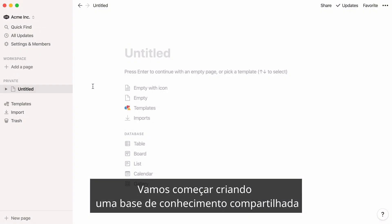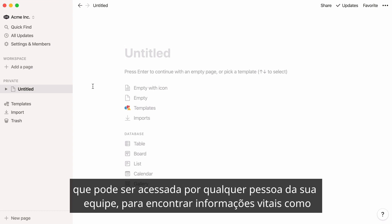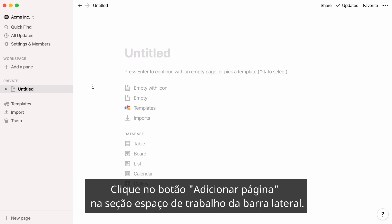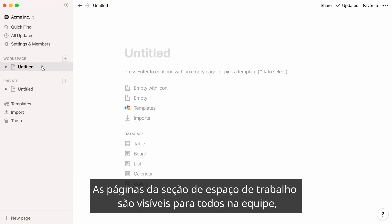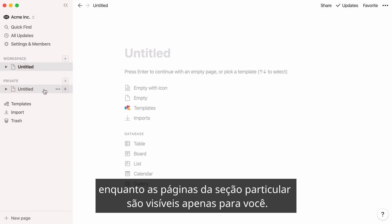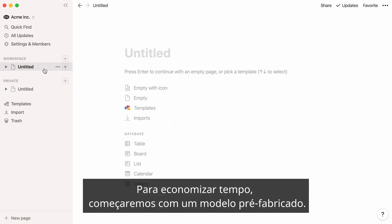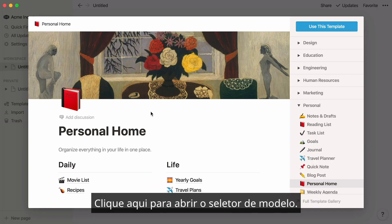Let's start by creating a shared knowledge base that anyone on your team can access to find vital information like benefits, policies, mission and vision — whatever is important to your team. Click the add a page button in the workspace section of your sidebar. Pages in the workspace section are visible to everyone in the workspace, whereas pages in the private section are only visible to you. If you don't see these sections, they'll show up after you invite more people to work with you. To save some time, we'll start with a pre-made template — click here to pull up the template picker.